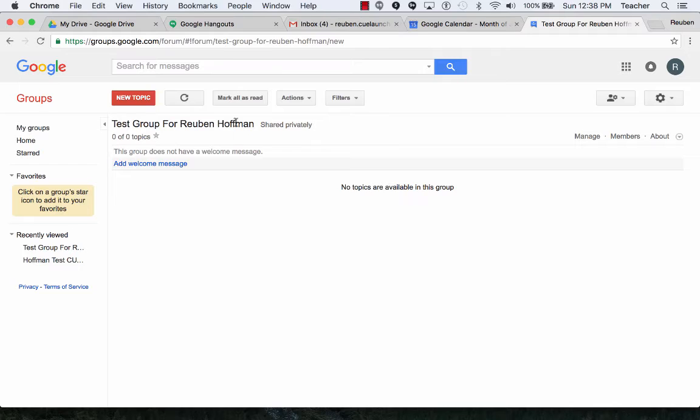And now it has my group, Test Group for Ruben Hoffman. I'm going to go over here to Add Members.